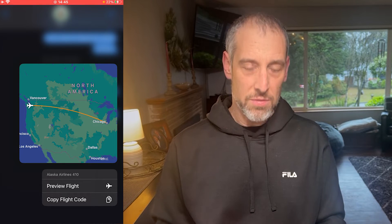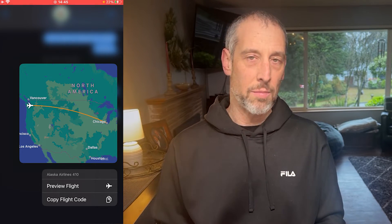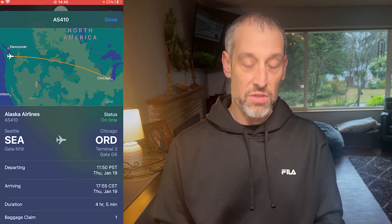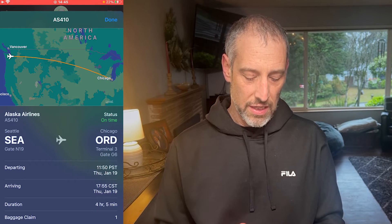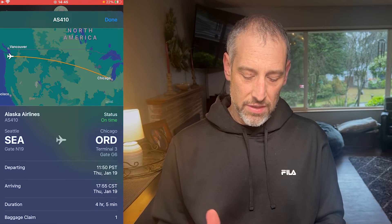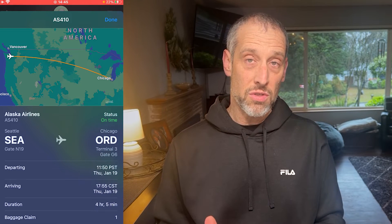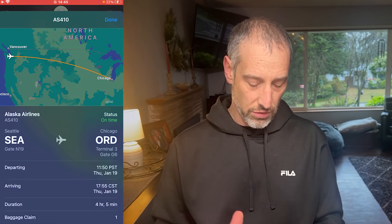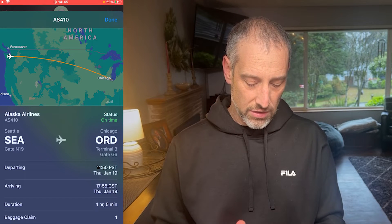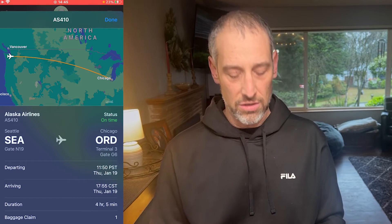You get two options: preview flight or copy flight code. If you tap preview flight, it's going to bring up a lot of information related to the flight — arrival and departure information, whether it's on time, delayed, or canceled, the duration of the flight, and the baggage claim.